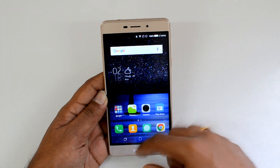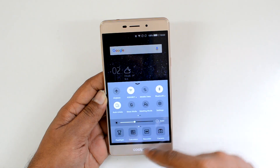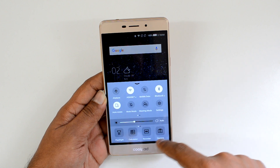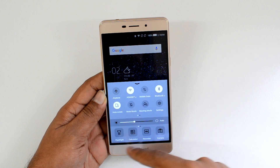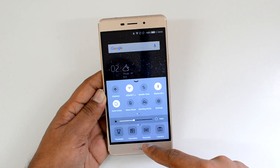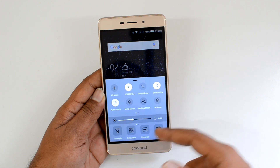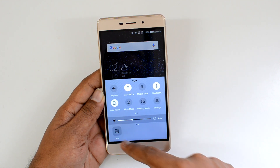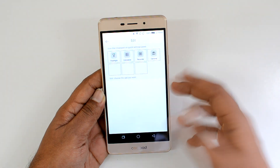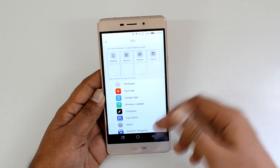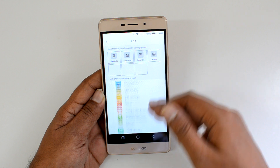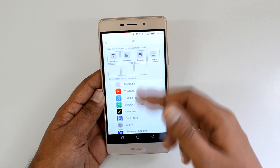At the bottom of the Control Center you can also see quick toggles for launching apps — for example, flashlight, calculator, recorder, and camera. You also have the option to edit them, so you can add additional options from whatever is available to customize the Control Center.